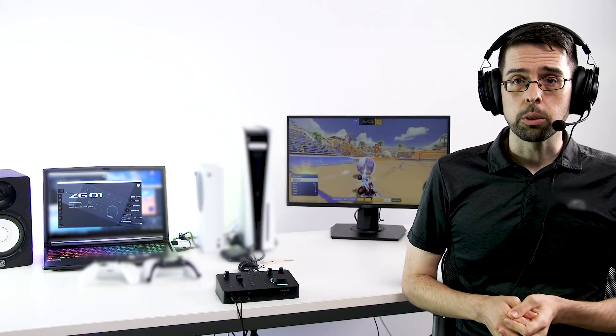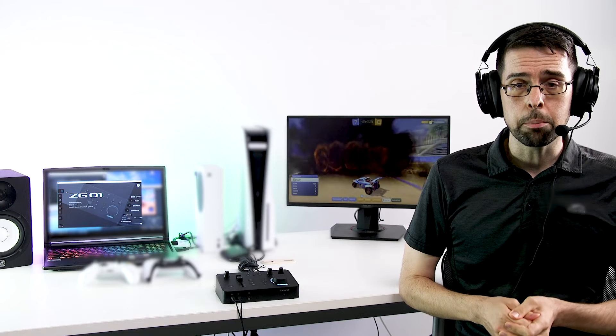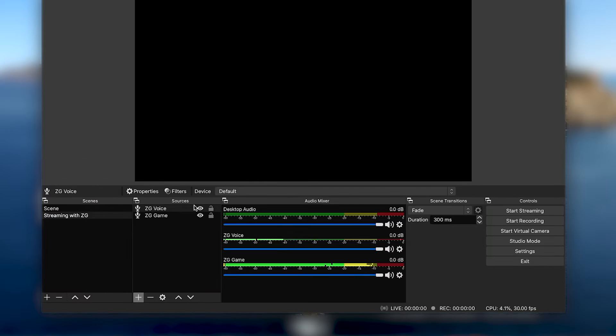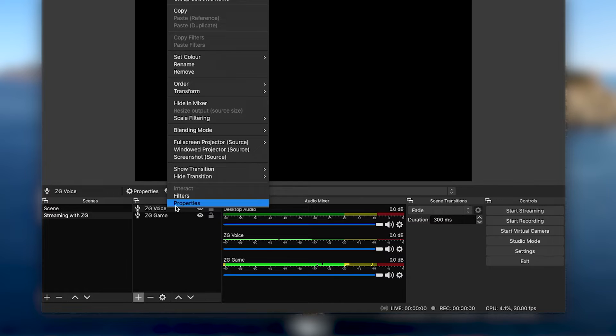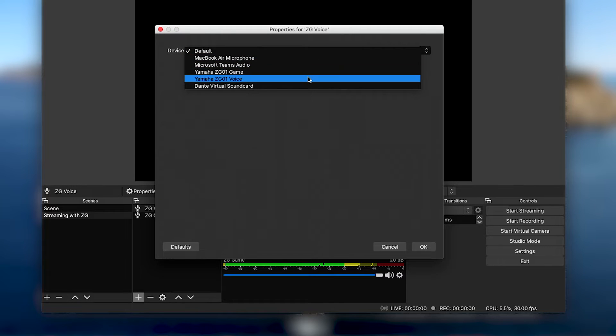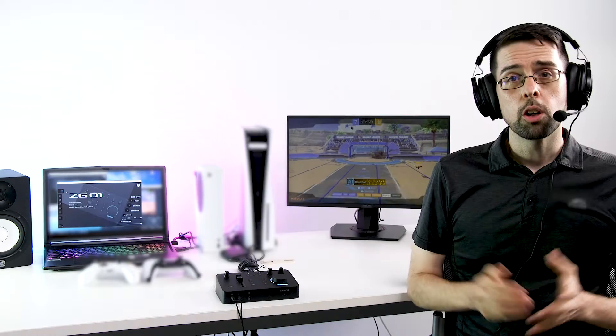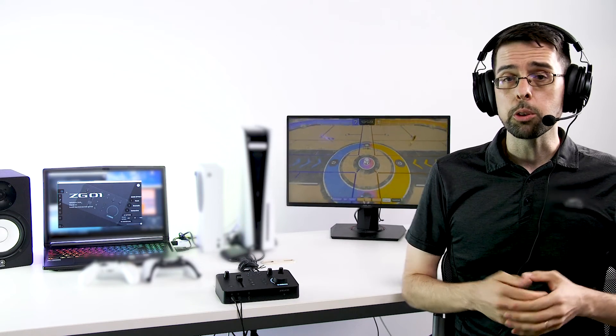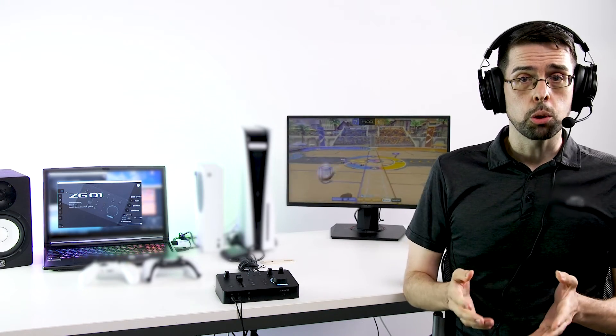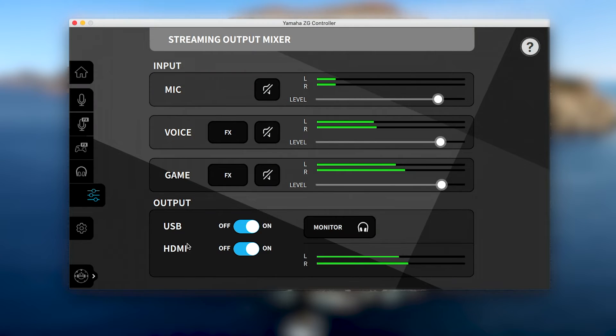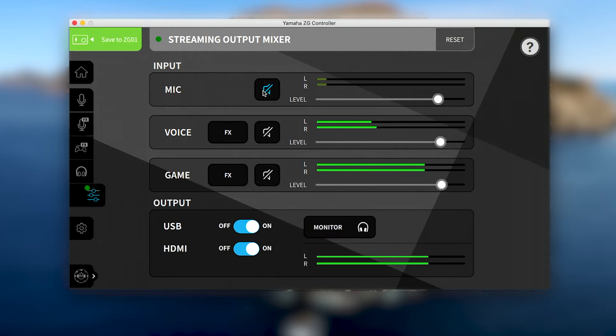However, with a few extra steps, you can gain a lot more control over the audio you stream. So let's next add a second audio input device and use the existing mic input, which we'll rename ZG voice. Then we'll right click to select properties and choose ZG voice from the device drop down menu. Remember that because ZG game is using the combined audio from the streaming output mixer, it will also include your mic audio. So make sure to go into the ZG controller's streaming output mixer and mute the mic audio. This will ensure you have independent control of your voice and game audio in OBS.